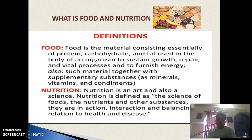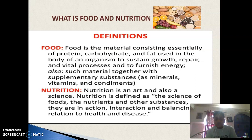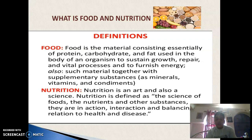Nutrition is the science of foods, the nutrients and other substances, their action, interaction and balance in relation to health and disease.